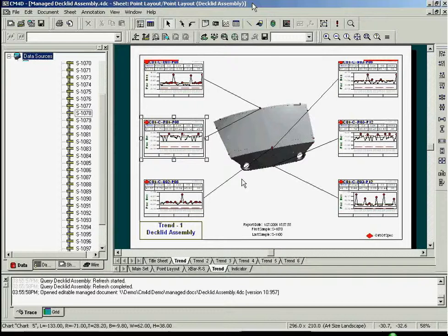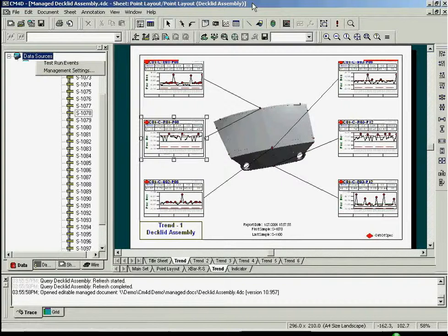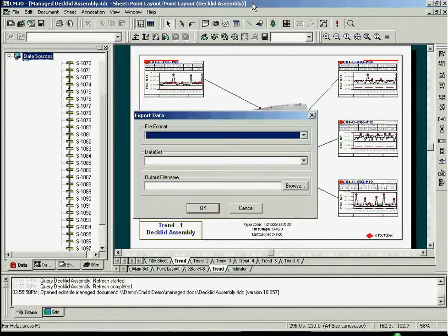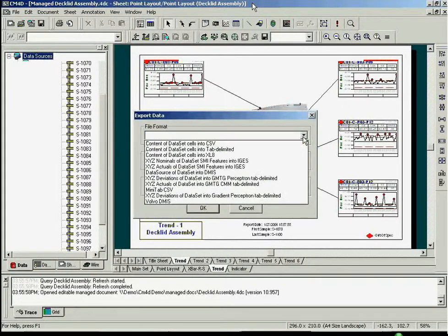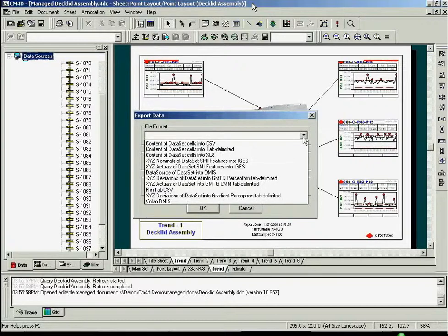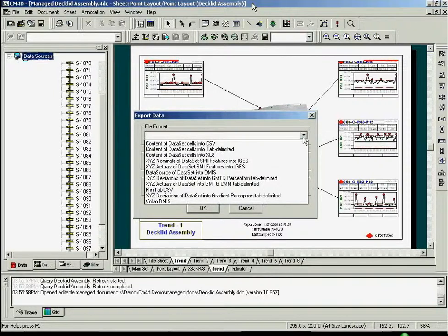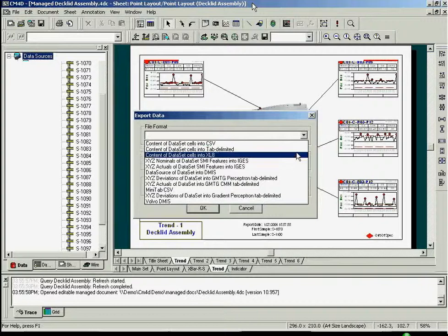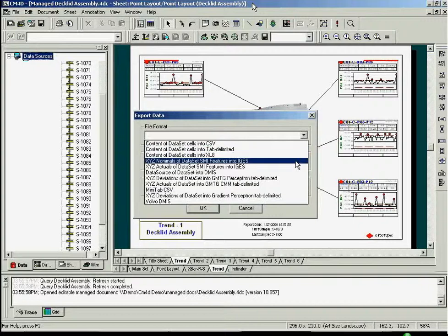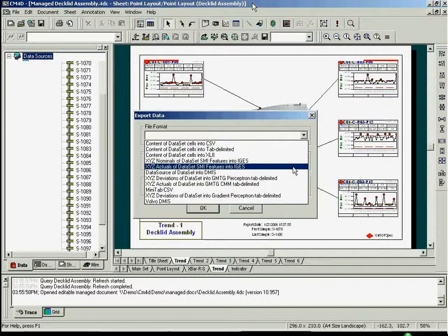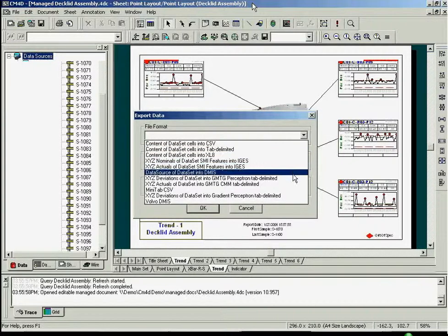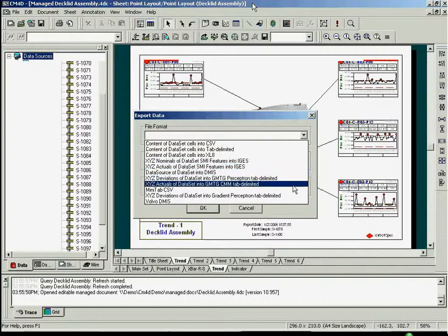Another feature available in CM4D Classic is the Export Data function. This feature allows you to output selected data displayed in the CM4D report to an external data file in a number of different file formats. This file can easily be opened in another application for further analysis.